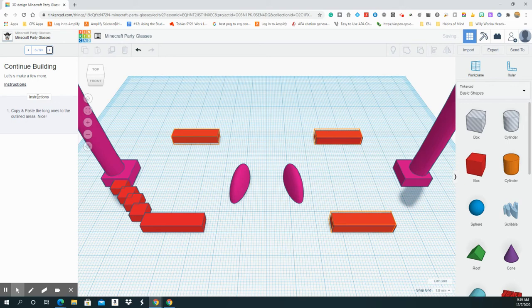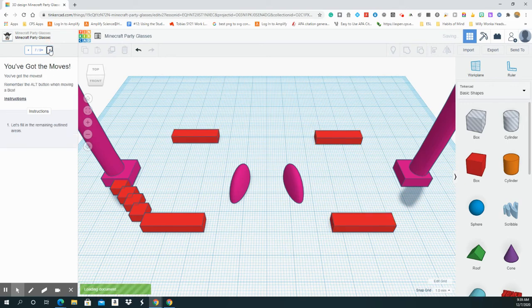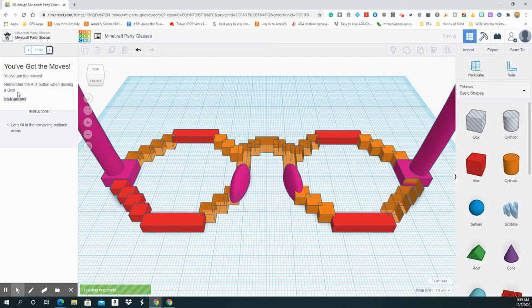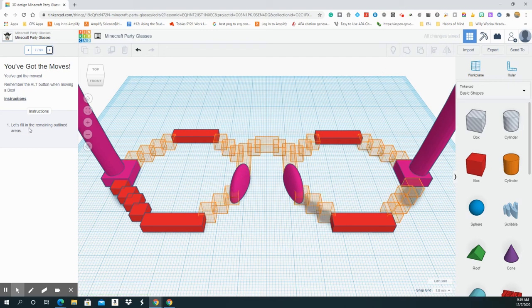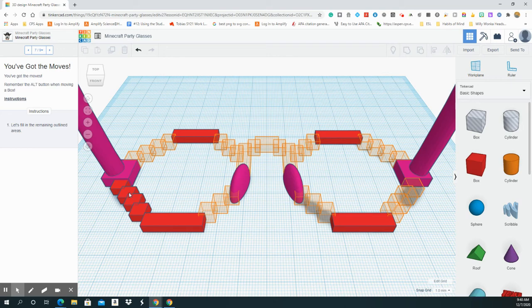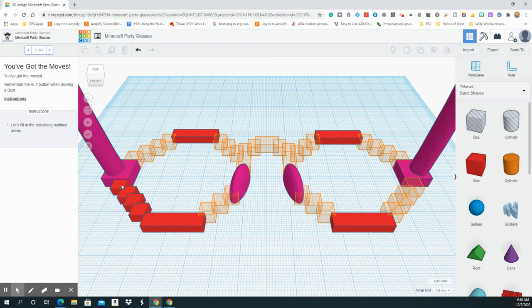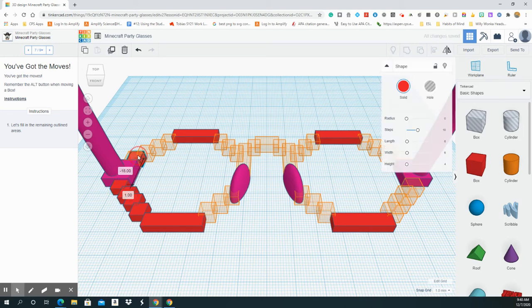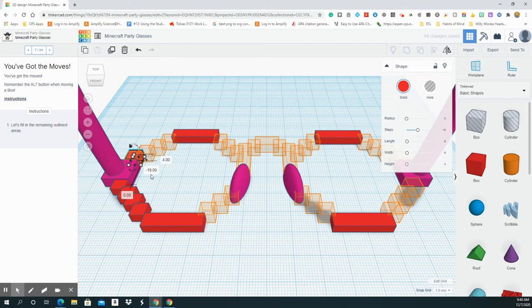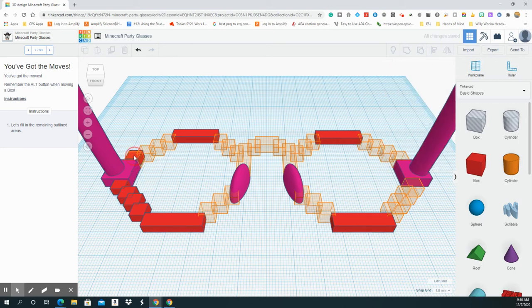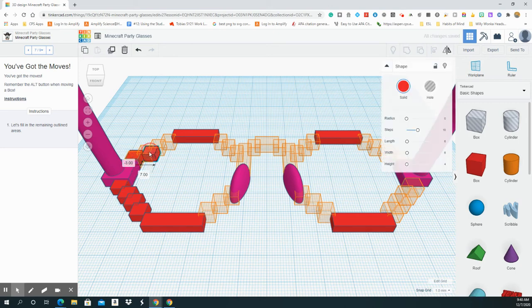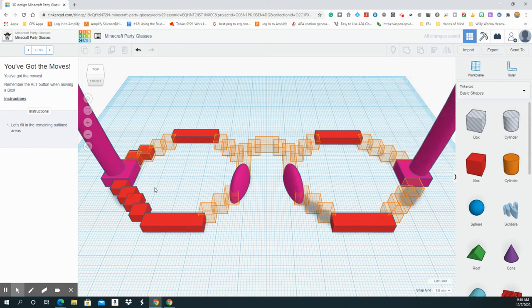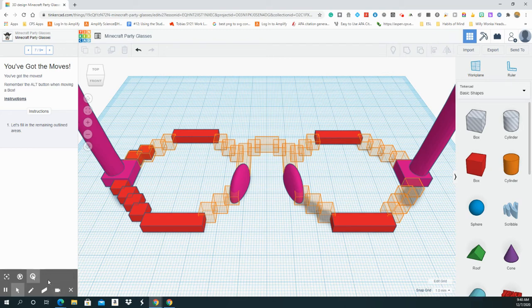Copy and paste the long ones to the outlined areas. We know how to do that. Click, select it, control D, click out of it, select one of them, move it over. Select it, control D, click out of it, drag the other one over. So I'm going to pause this so you don't have to see me doing the whole thing. And then I'll come back when I'm done.